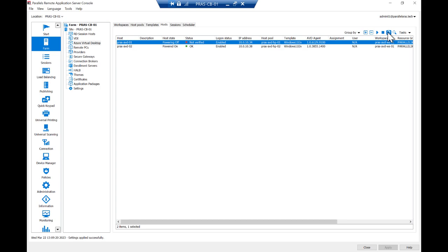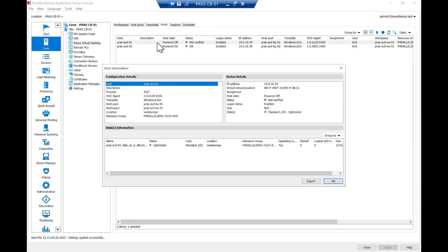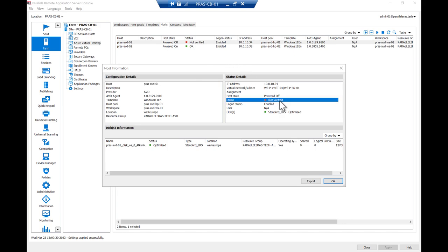We have fast-forwarded the video at this point a little bit, and as you can see the Session Host is now stopped and deallocated. Now open the Session Host properties again. Note that the status now indicates the Session Host is offline, and the disk type is now automatically changed to Standard to optimize for Azure consumption cost.